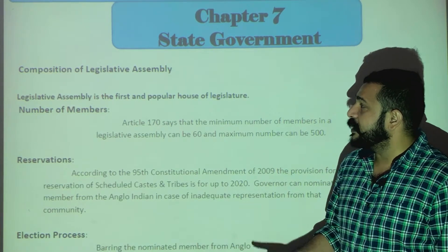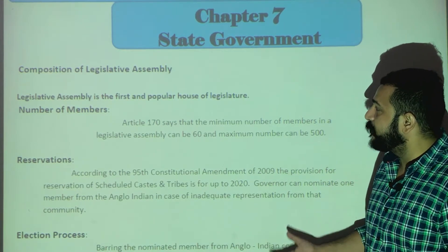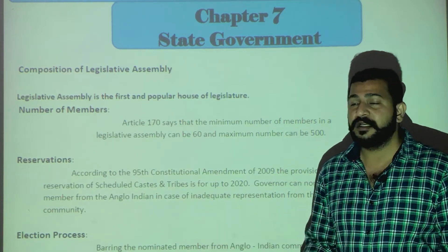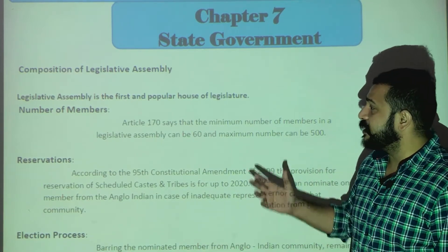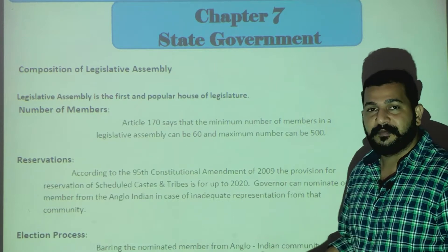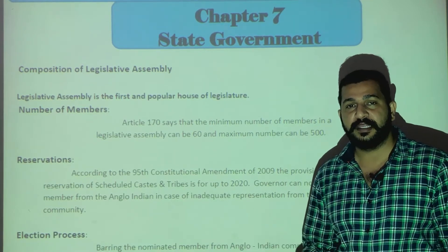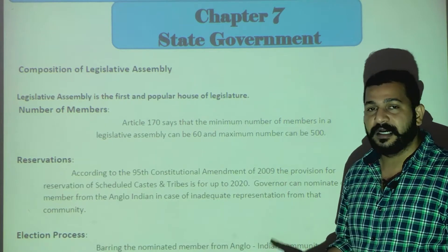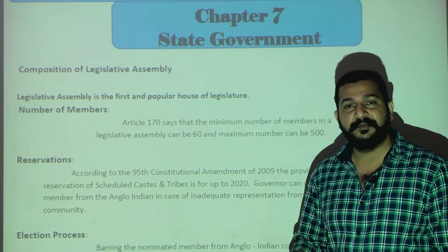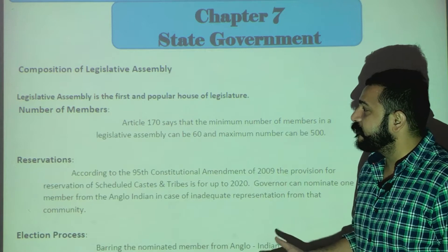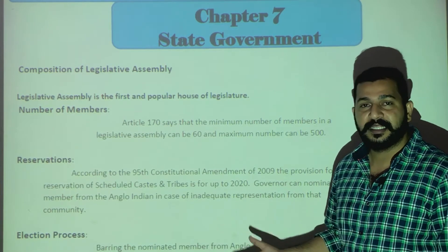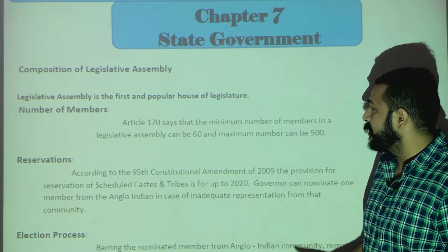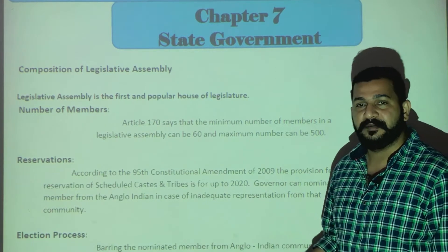The Legislative Assembly is the first and popular house of the legislature, after which there is the Legislative Council. Regarding the number of members: Article 170 tells us the minimum and maximum members. The minimum number of members in the Legislative Assembly is 60.